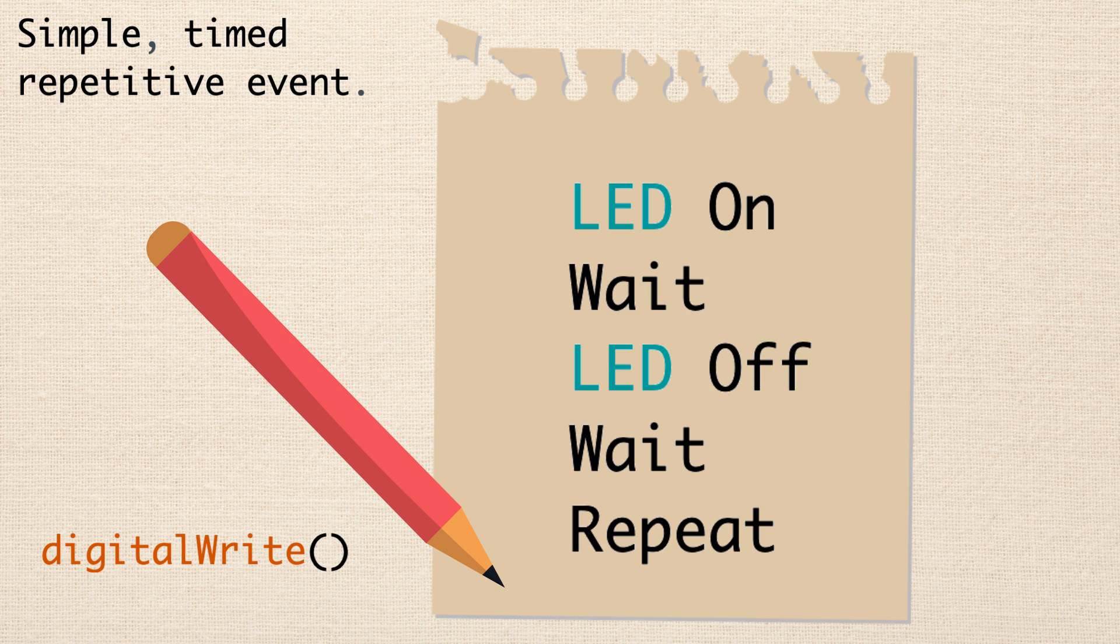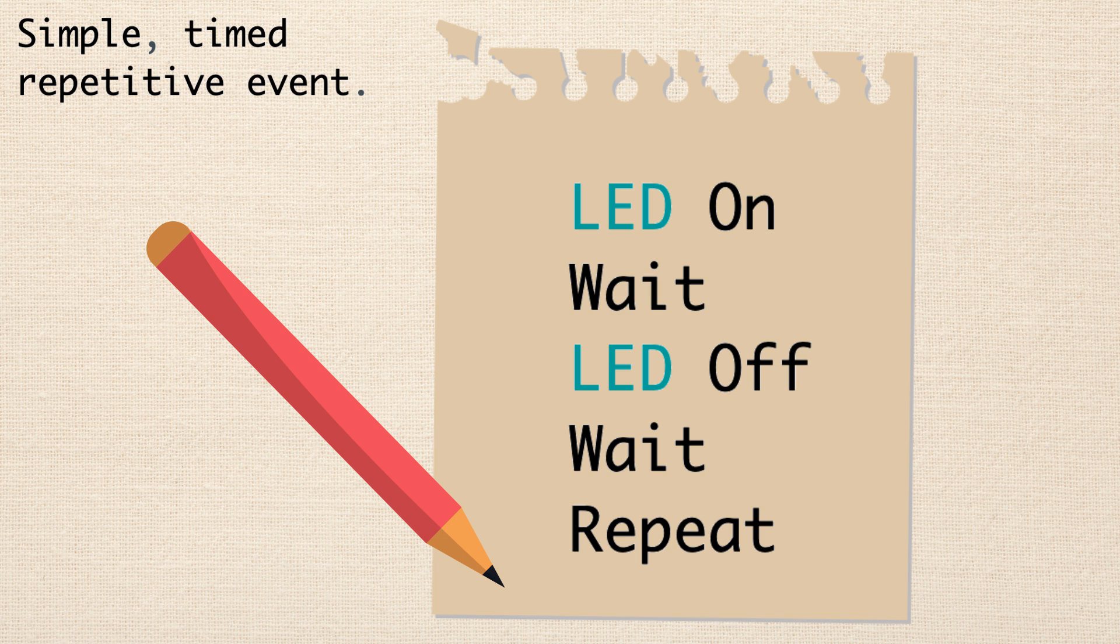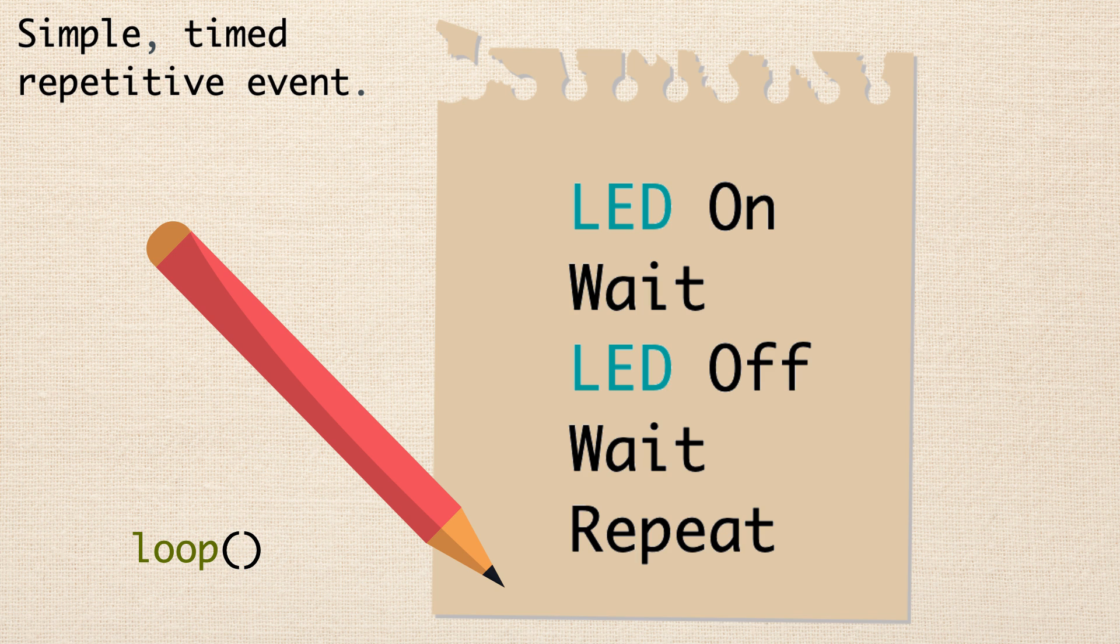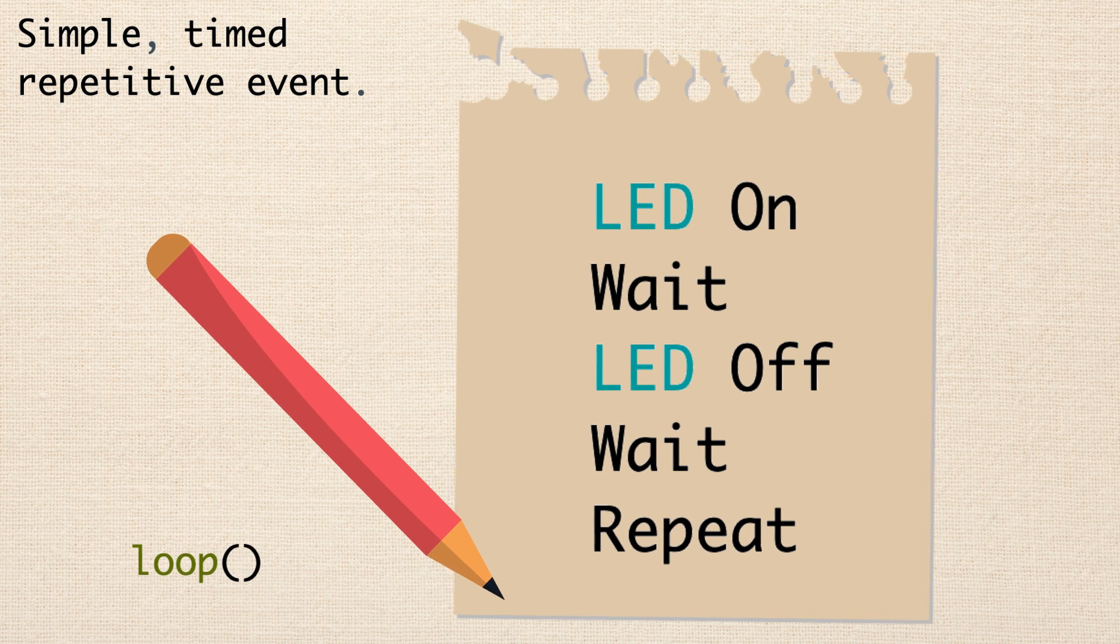So to do this, we figure we can use the digital write function to turn the LED on and off and we're already doing that so that should be easy. And then for the wait part, we could use the delay function. And that repeat part of it, we could just take the code and put it inside the loop since we know that the loop runs over and over again. So let's go ahead and jump back into the Arduino sketch and implement this.